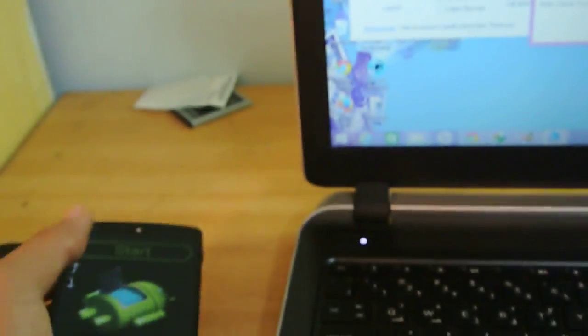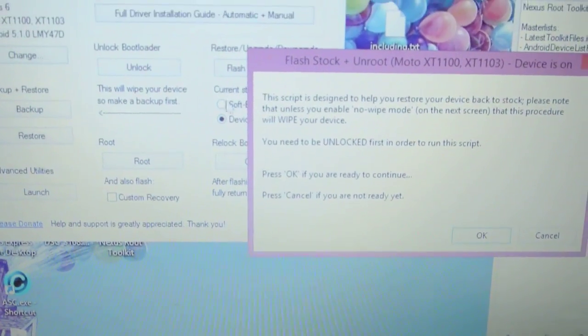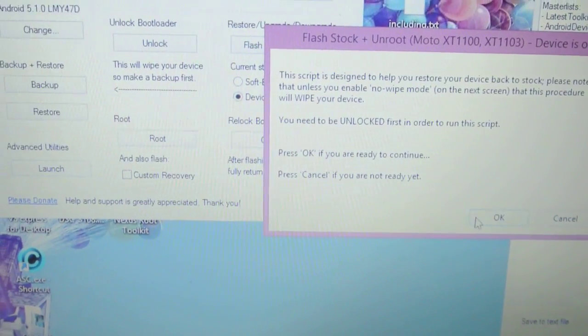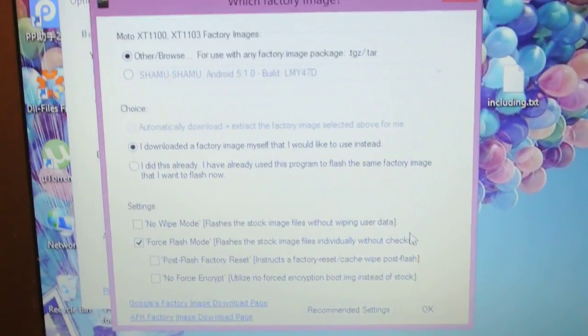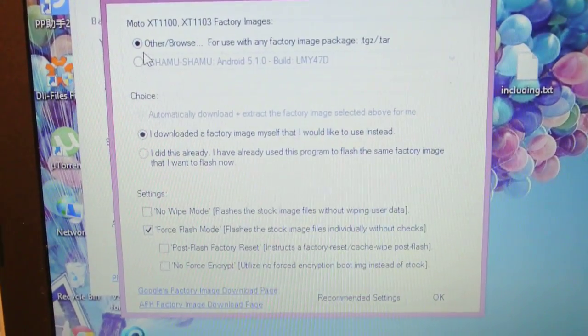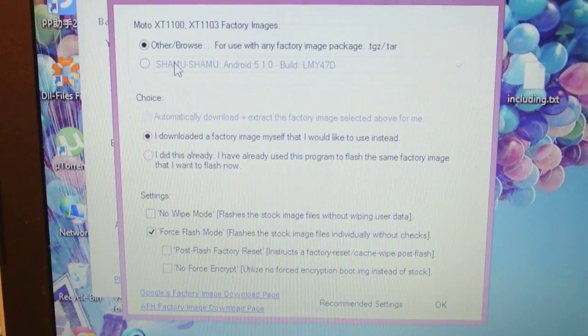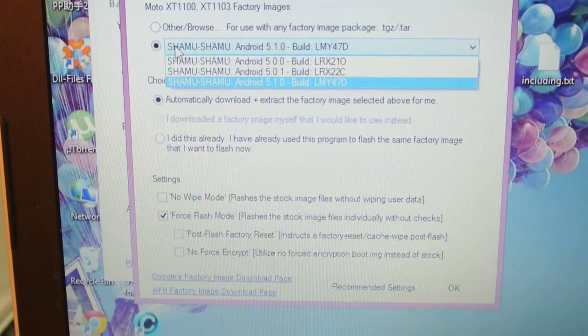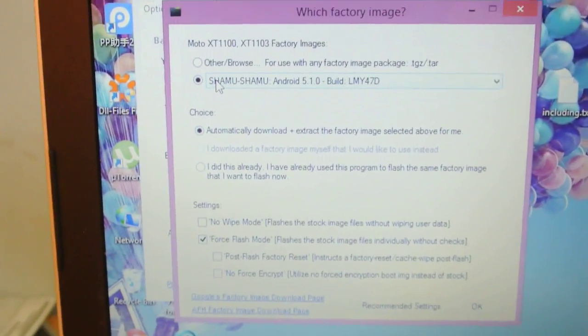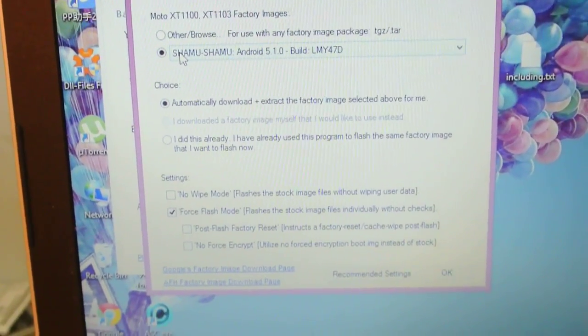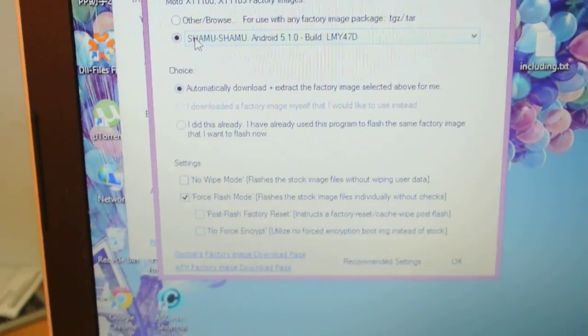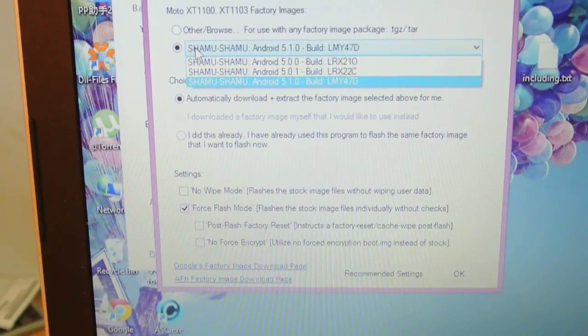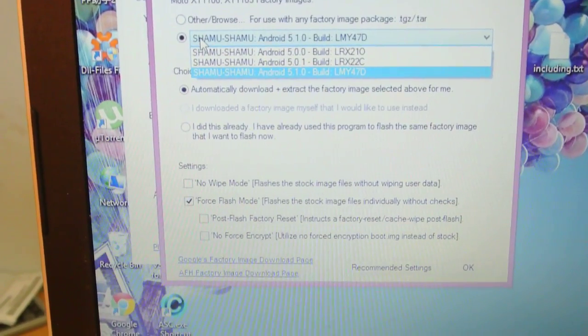Connect your device to your laptop or PC and click 'Flash Stock + Undo,' then click OK if you're unlocked. It will ask you to select your firmware. You have to choose the Nexus 5 before proceeding. Select your version that you're currently running, for example if you're running Nexus 5 5.0.1.